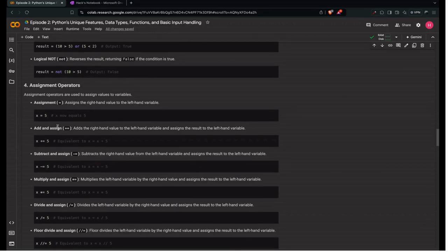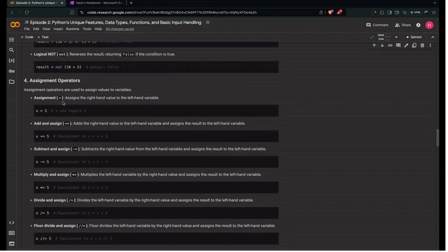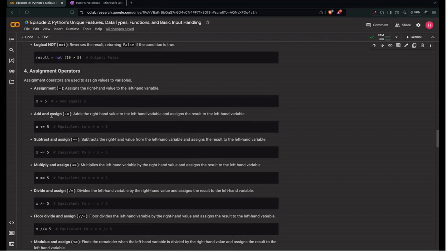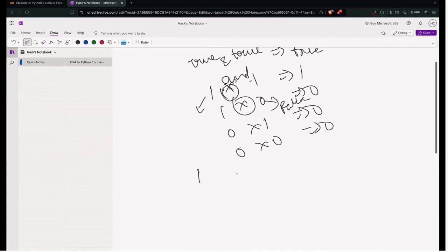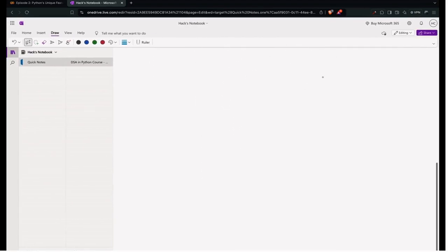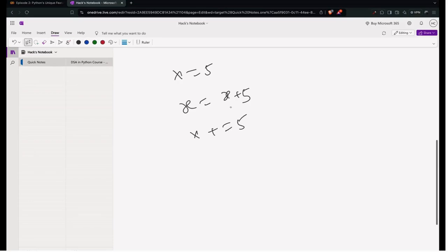Next are assignment operators, used to assign values to variables. The equals sign (=) assigns the right-hand value to the left-hand variable; x = 5 makes x equal to 5. The add-and-assign operator (+=) is a shorthand: instead of writing x = x + 5, you can write x += 5. The operator is placed before the equals sign as a shorthand form.